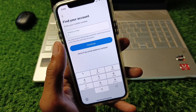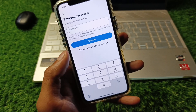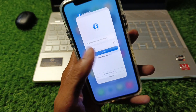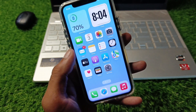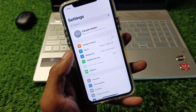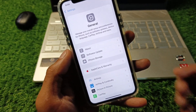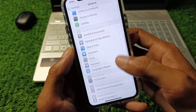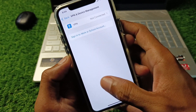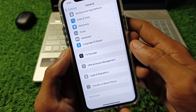First of all, you need to check again to see if your problem is fixed or not. If it's still not fixed, no need to worry — go back, open your Settings, click on General, and check your VPN connection. If you have any VPN connected, you need to disconnect that VPN, then go back.